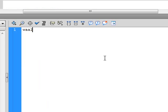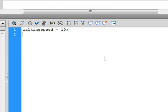First, I'm going to start by making a variable. That's going to be the amount of pixels that our little guy is going to be moving.